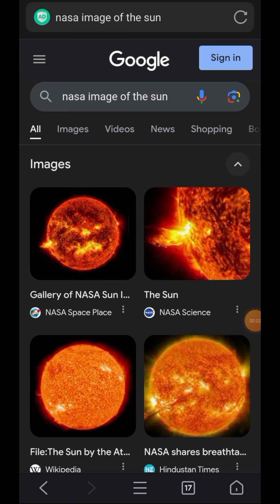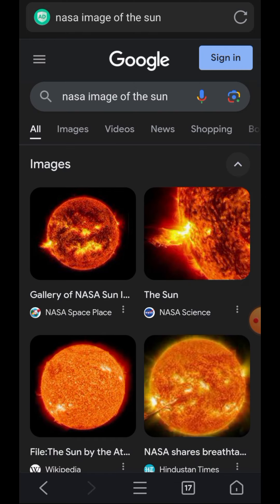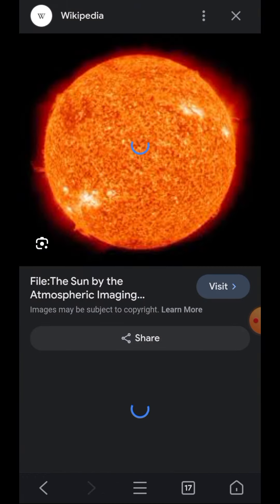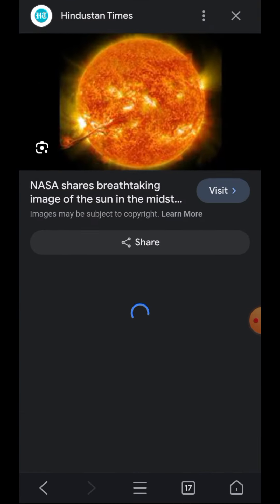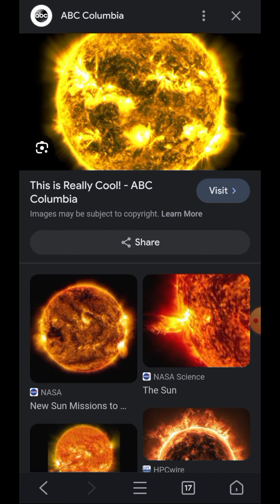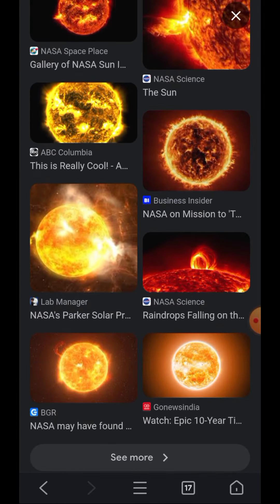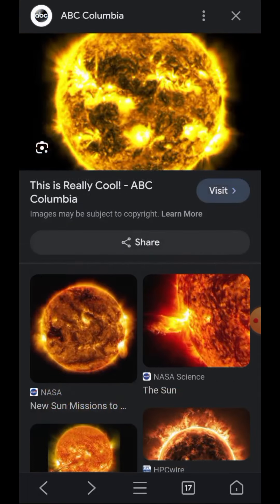When you go online and type in NASA images of the sun, this is what you find — this is what they give you. Almost everything is complete CGI. This is not what we see with our own eyes, but somehow this is what they expect us to believe. Everything looks fake, it all looks fake, but they expect us to believe this is true.